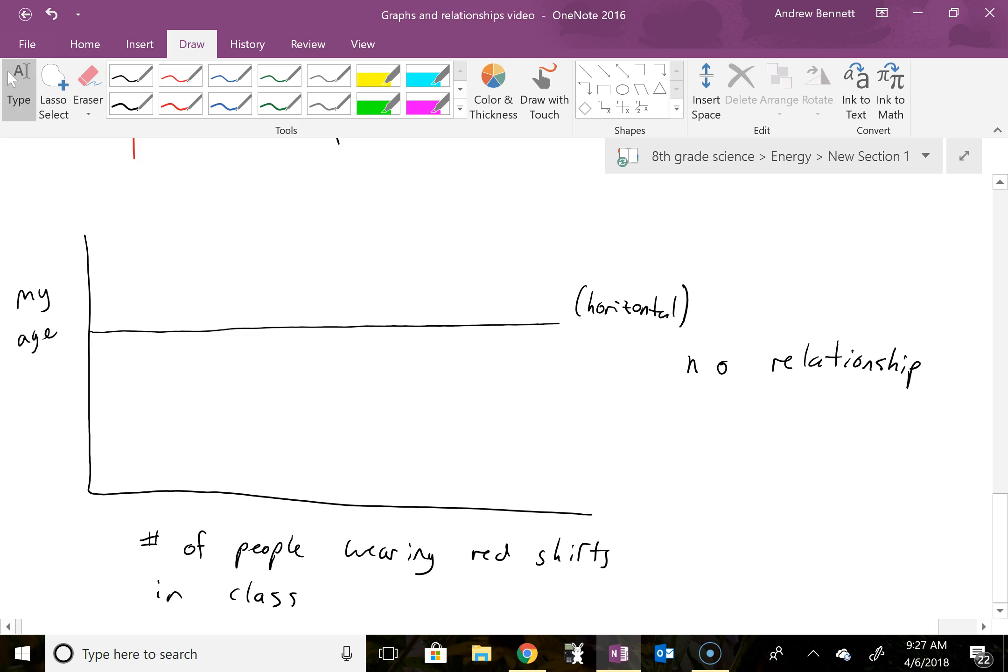obviously the answer is my age doesn't change. It's 32, no matter how many people are wearing red shirts. I don't look out in the class and count how many red shirts there are before I tell somebody my age. So there is no relationship there. It doesn't matter how many people are wearing red shirts. My age is fixed by other variable, by how long I've been alive. So no relationship between those two variables.